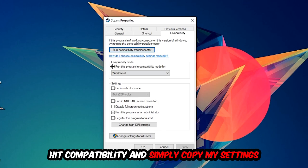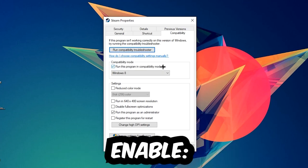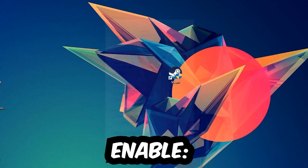Let's quickly run through it. Enable run this program in compatibility mode for Windows 8. Disable full screen optimizations, and enable run this program as an administrator. Hit Apply and OK.